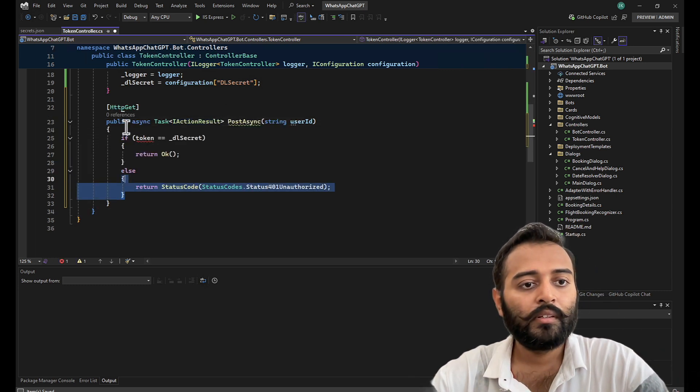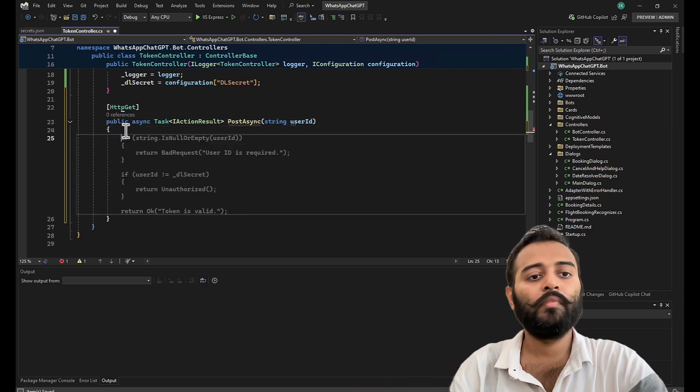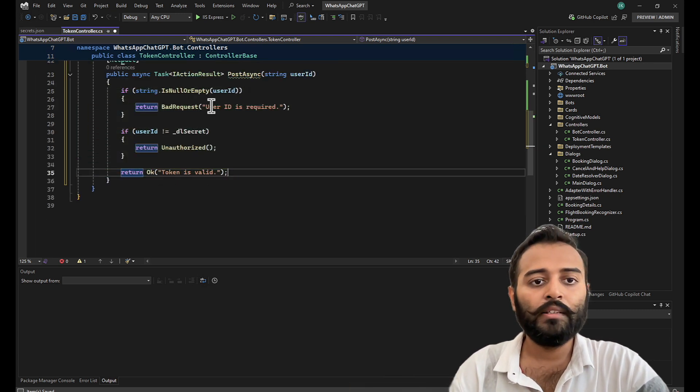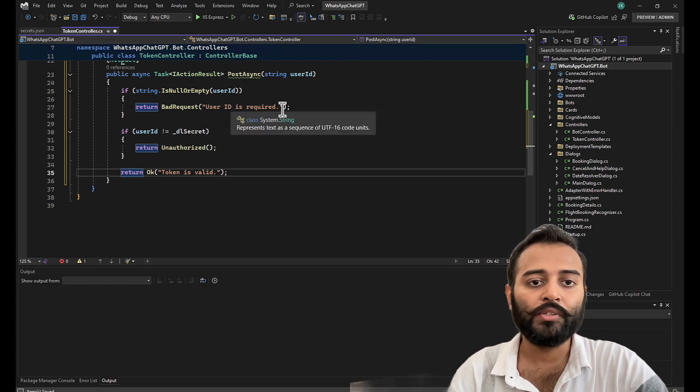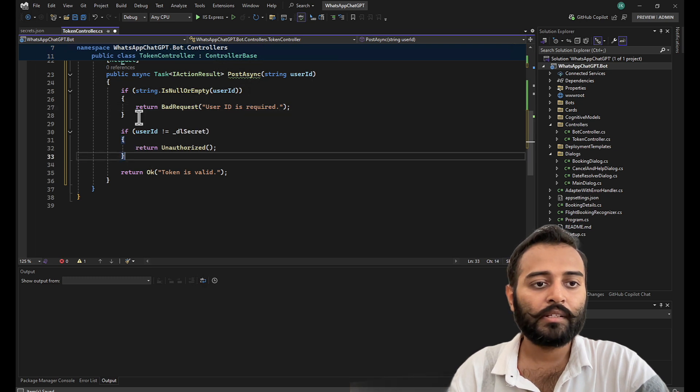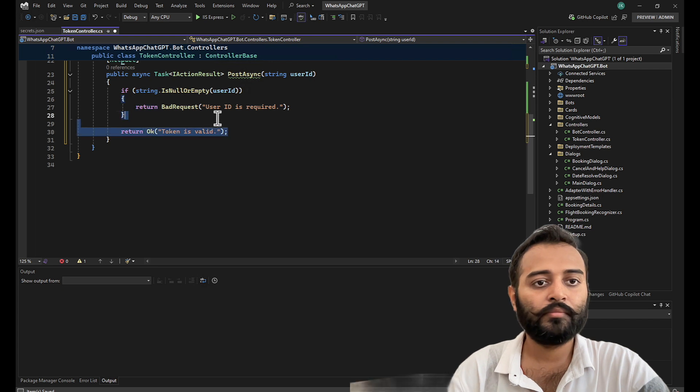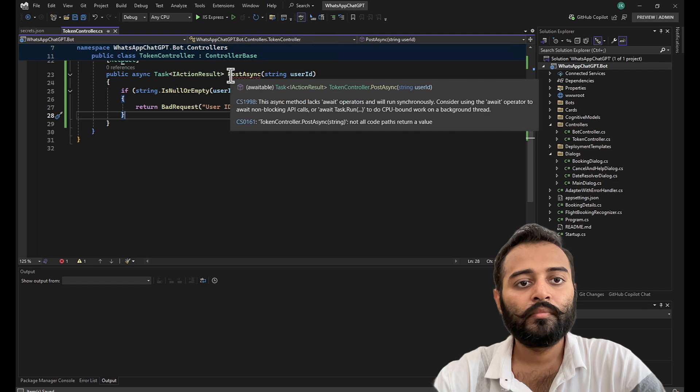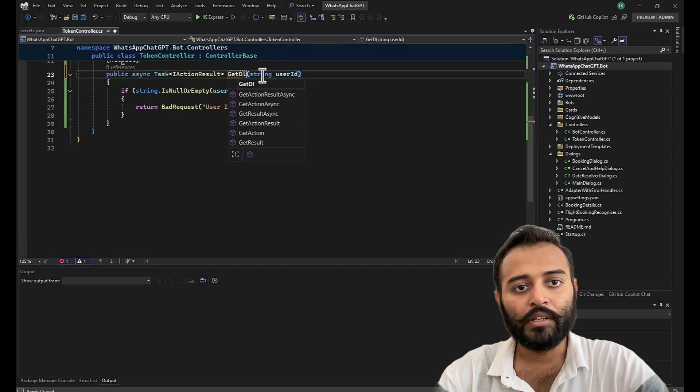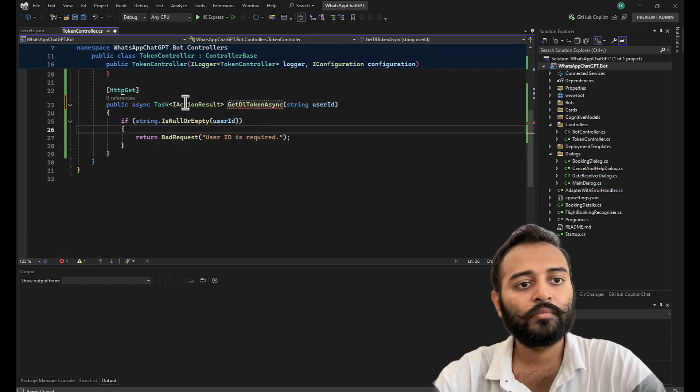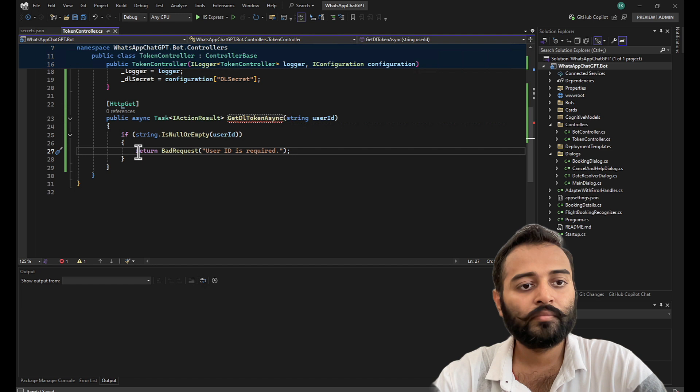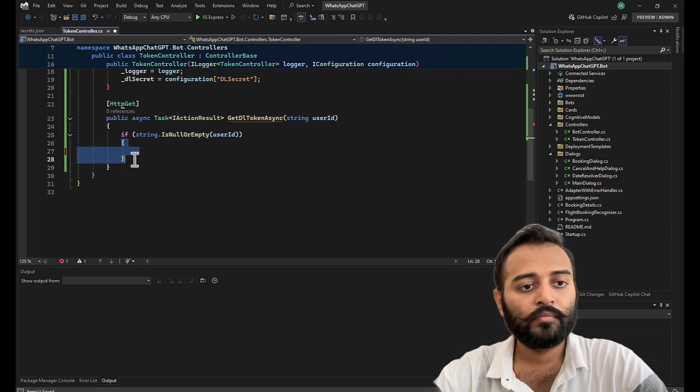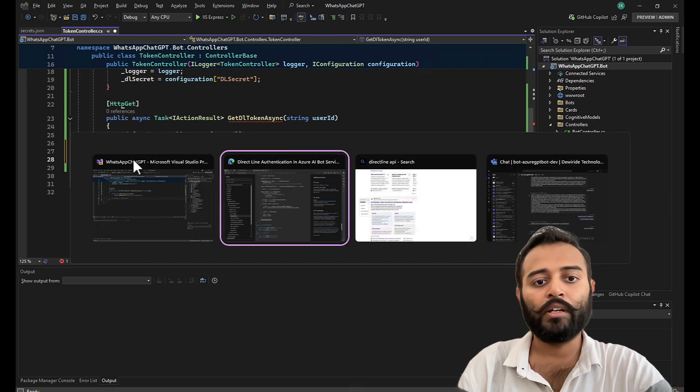Let me just get rid of all the statements. Now, I think this is a good condition. If user ID is null or empty, we are sending bad request, user ID is required. And this condition is not valid. Let's get rid of that. I think, let's make this as get dl token async. Perfect. Let's have a look at the documentation.